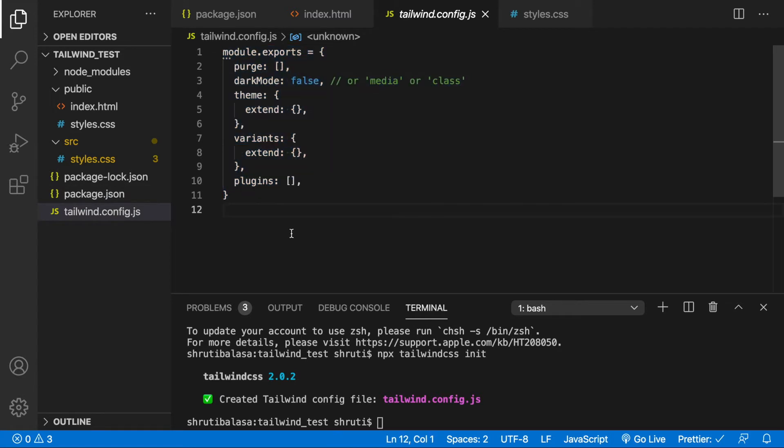Now when we talk about customizing Tailwind CSS, there are two ways you could do this. Number one, extending the existing styles. Number two, overriding the existing styles. Let's talk about extending first.